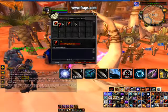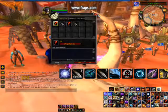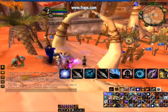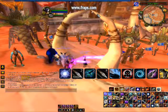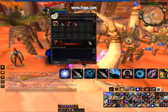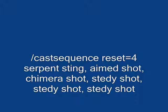Then in that text box down there you need to type in a macro. A macro is basically a line of code that the game will read. In this case it's called a castsequence macro. Here's the line of code: it's castsequence reset=4. What that means is that if you don't press the button, the macro will reset in four seconds. Then the name of the first spell in your rotation — in my case it was Serpent Sting. It can be anything in your rotation.